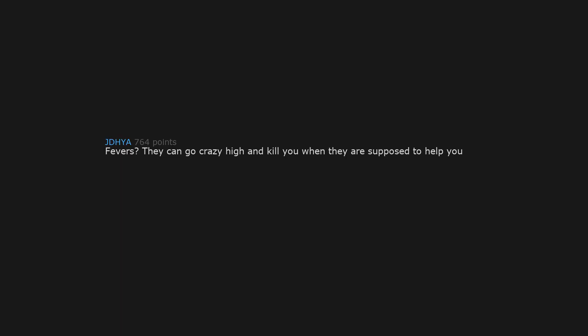Fevers. They can go crazy high and kill you when they are supposed to help you. When I had pneumonia my temp was 107 degrees Fahrenheit. It sucked.